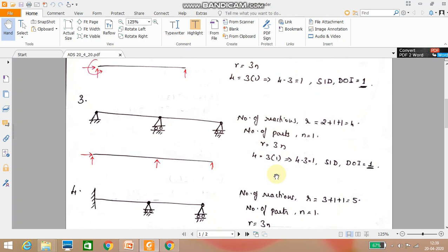Next problem: a continuous beam with one hinge and two roller supports. The number of reactions equals 2 plus 1 plus 1, giving a total of 4. The number of parts equals 1. Applying r equals 3n: 4 minus 3 into 1 equals 1. It is a statically indeterminate structure with degree of indeterminacy equal to 1.